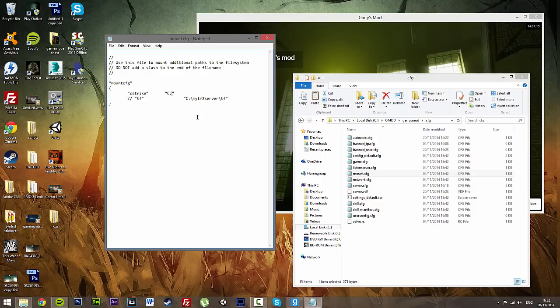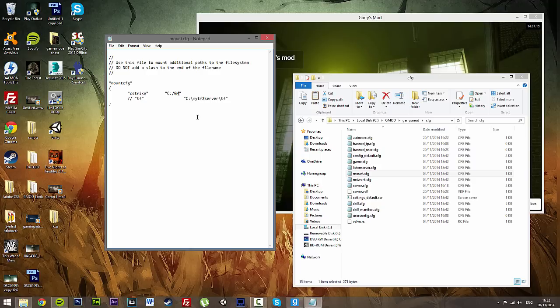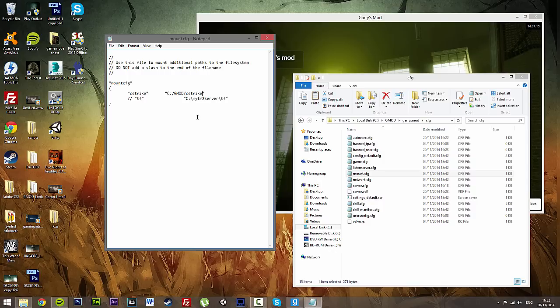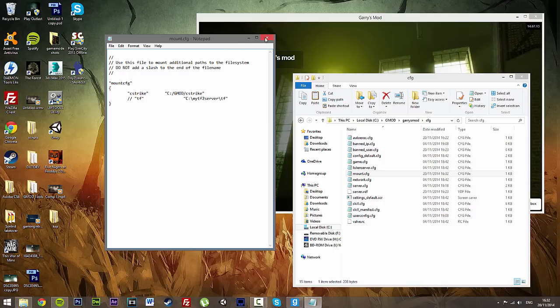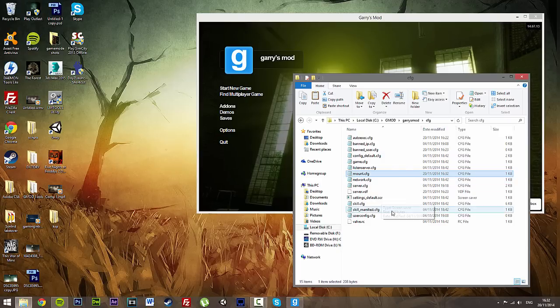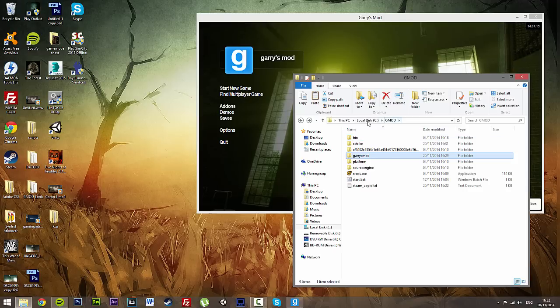And change this directory to our Garry's Mod folder. So, C colon forward slash gmod forward slash cstrike. Save. And that's it. Now mounted Counter-Strike. And it's as simple as that.